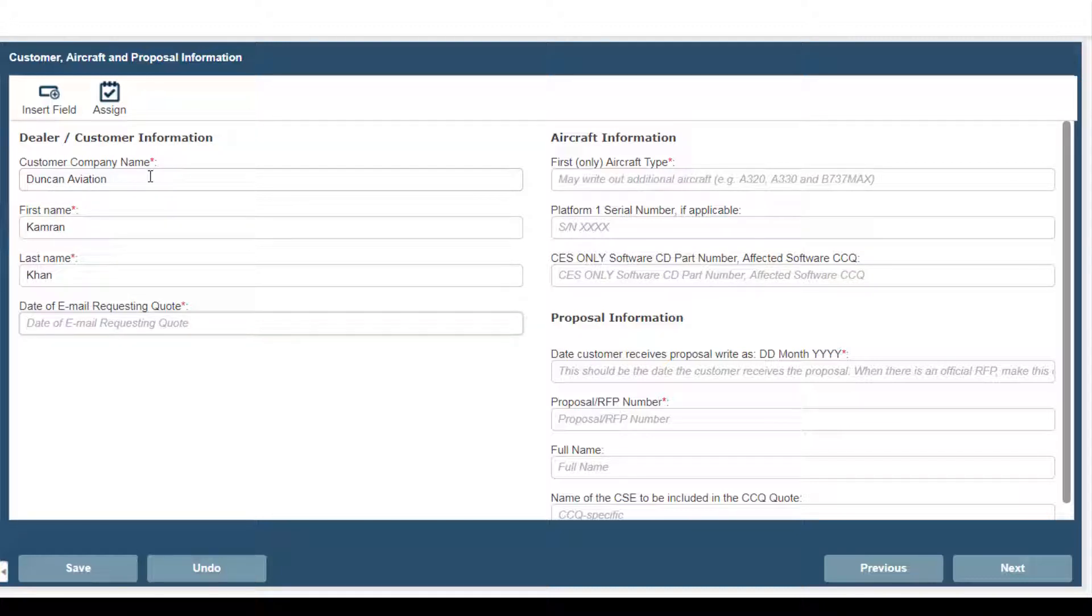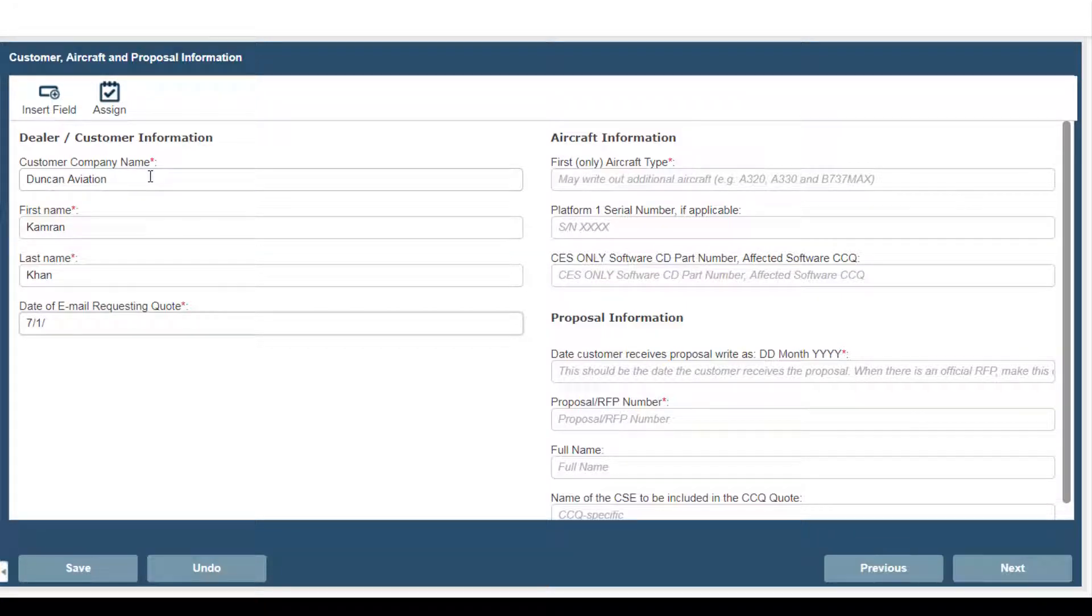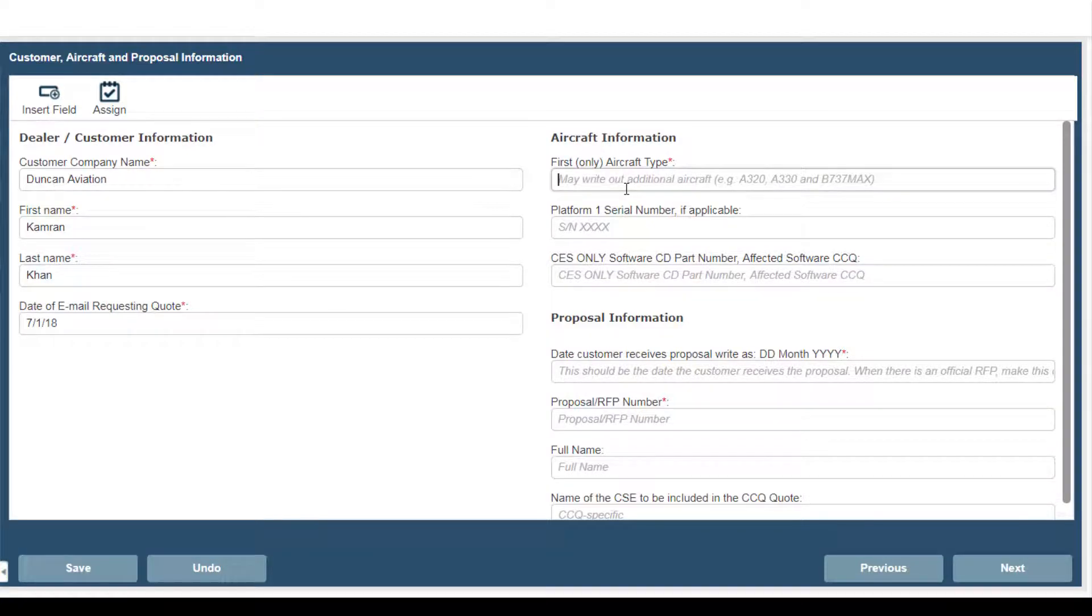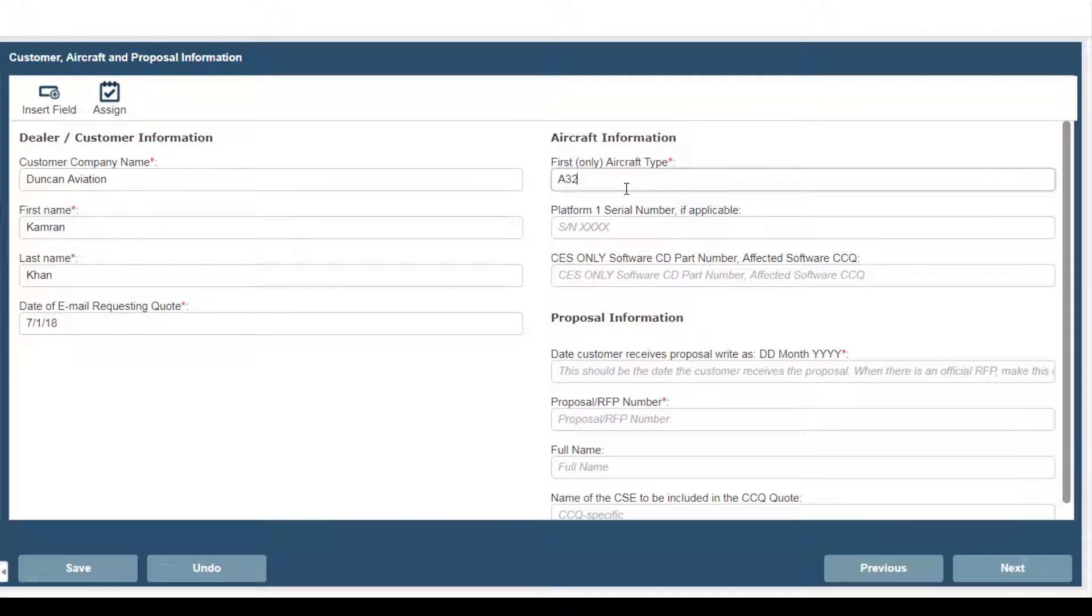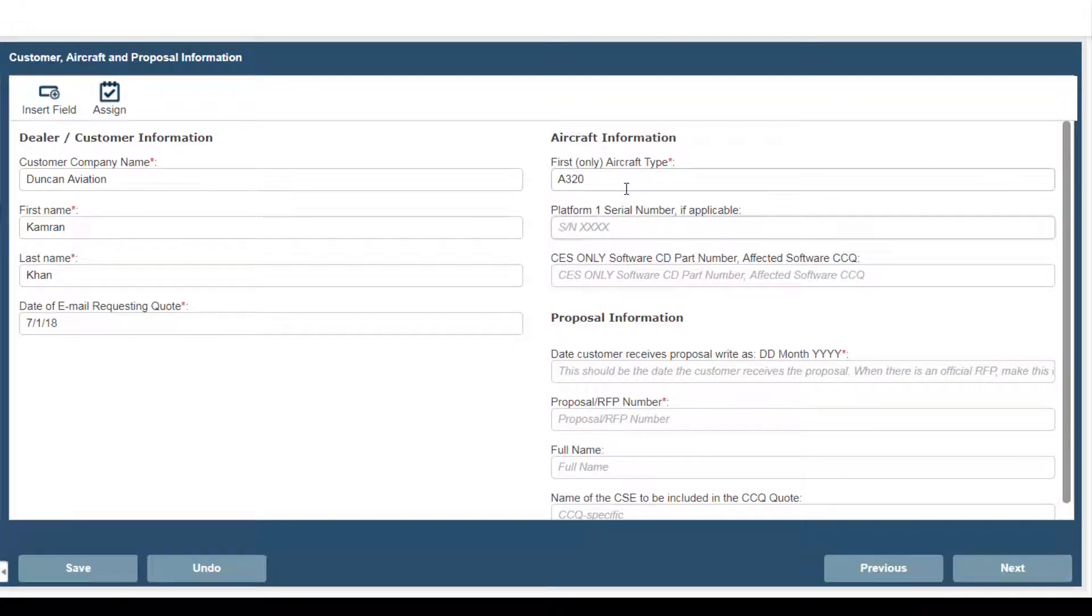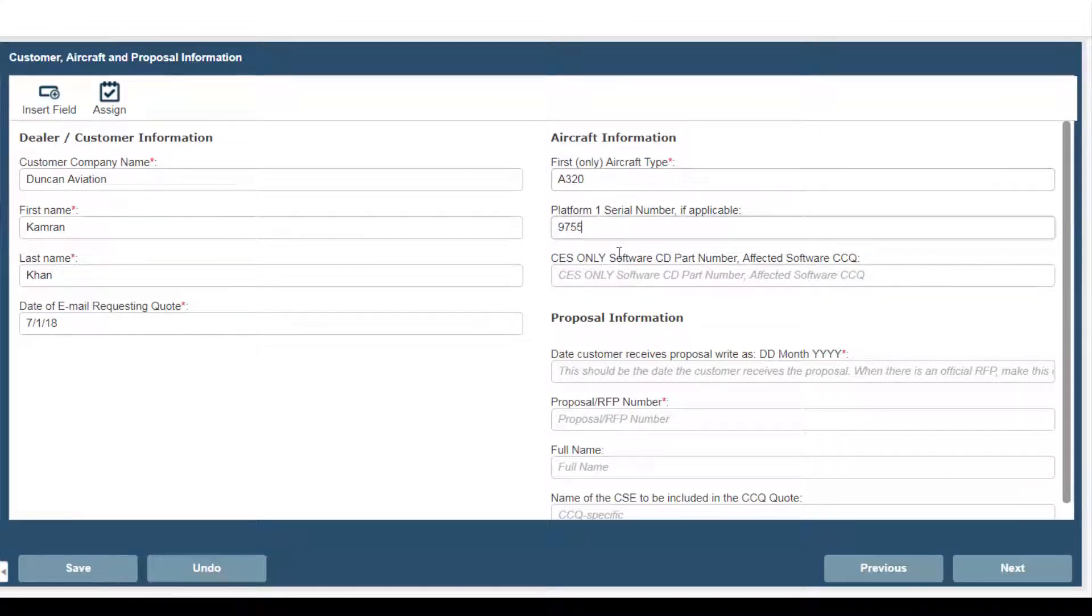Then you'll enter the date of the email requesting the quote. Next the first aircraft type. The platform or serial number. The CES software CD number.